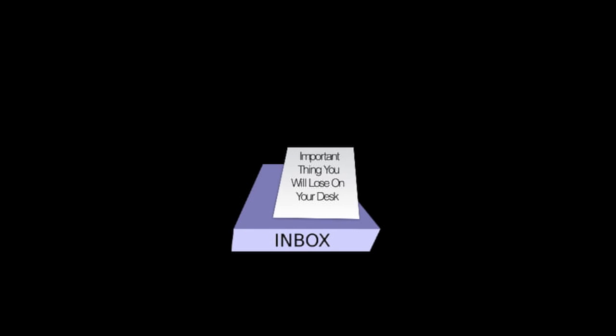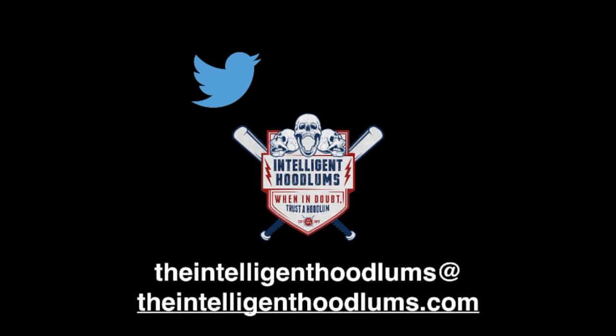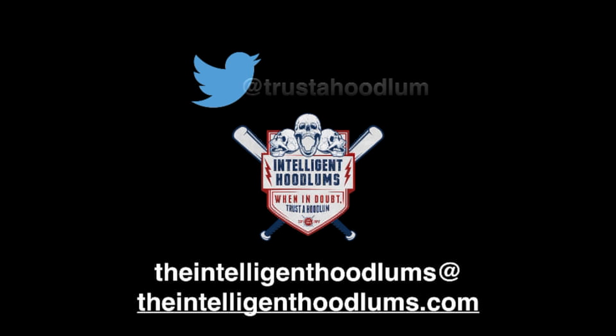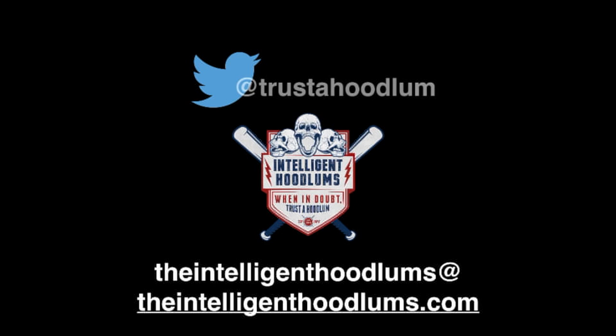It'll save you time and frustration when you have to find that memo about parent-teacher conferences. Do you have a suggestion or question for 60-second tech tips? Tweet at Trusta Hoodlum or email TheIntelligentHoodlums at TheIntelligentHoodlums.com.